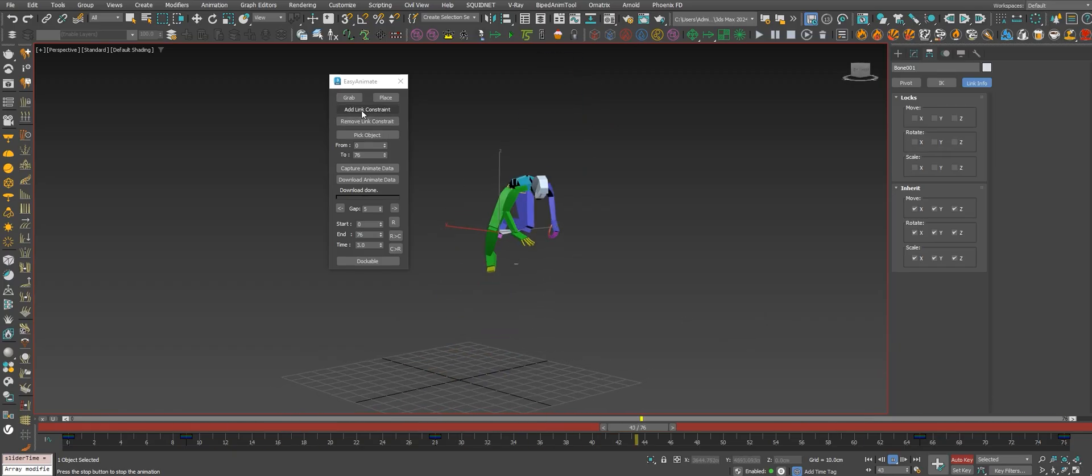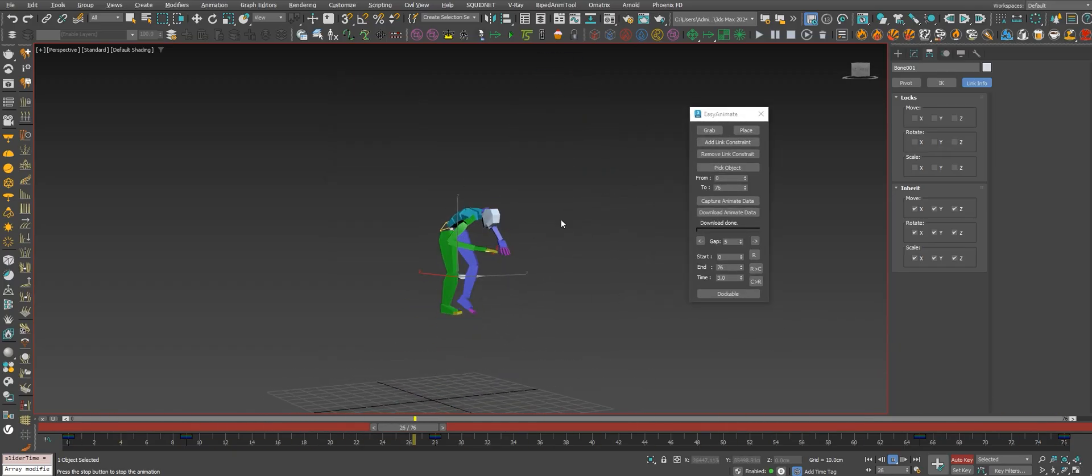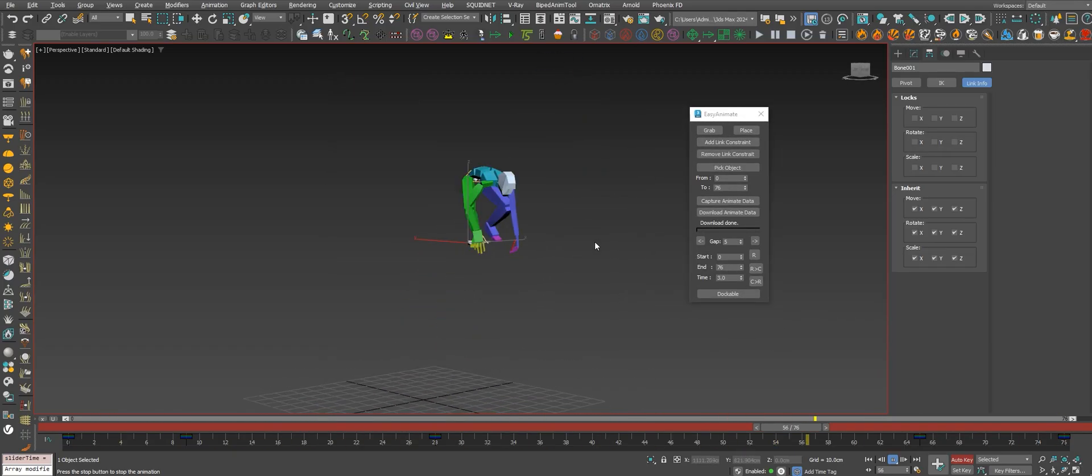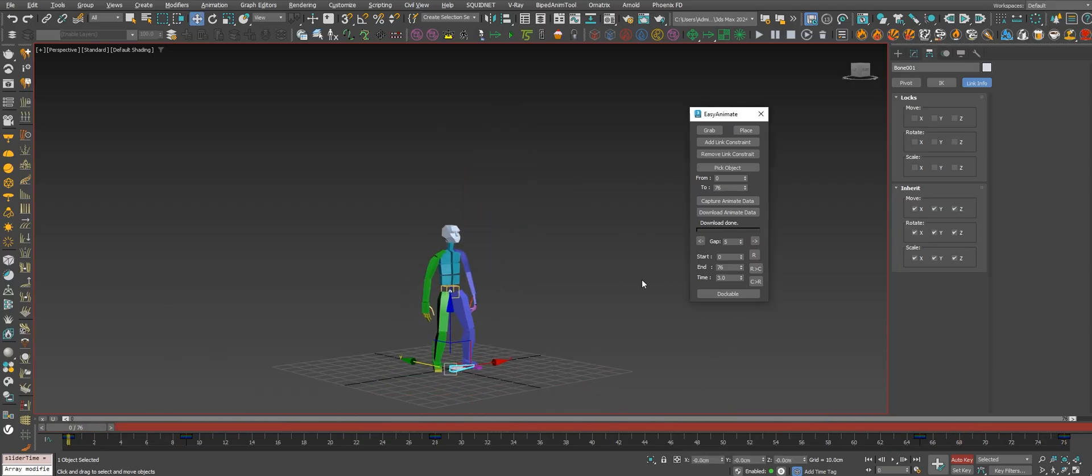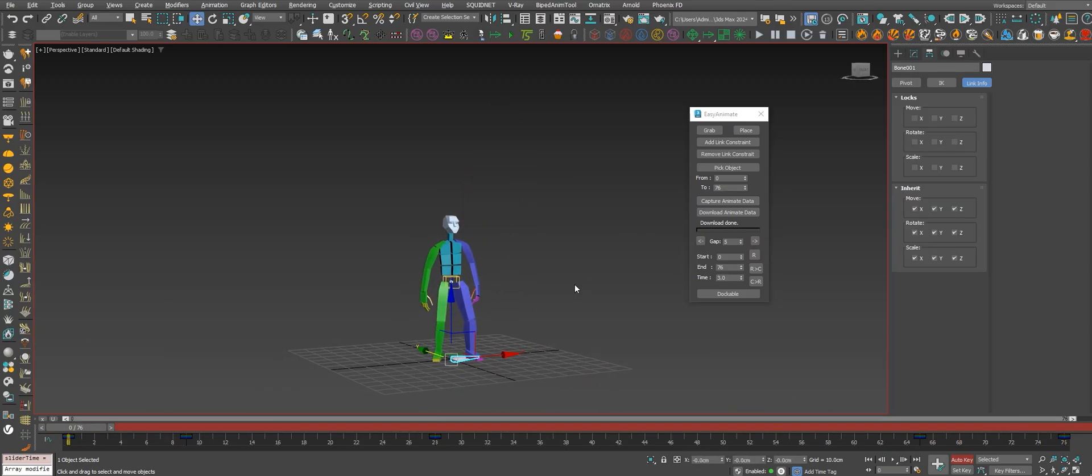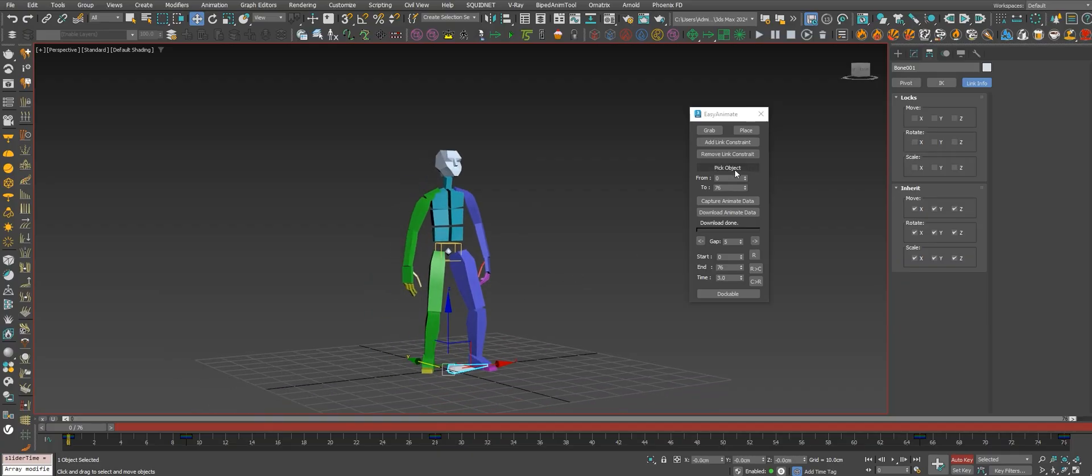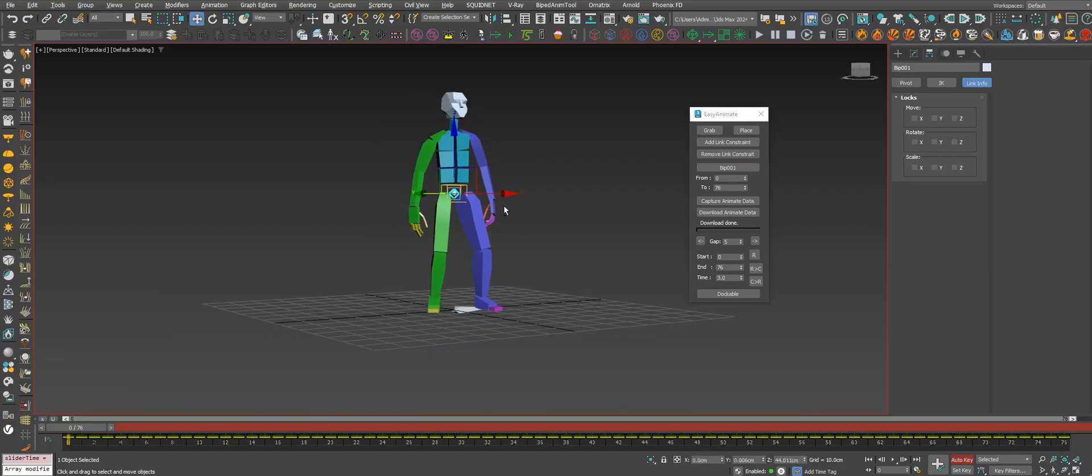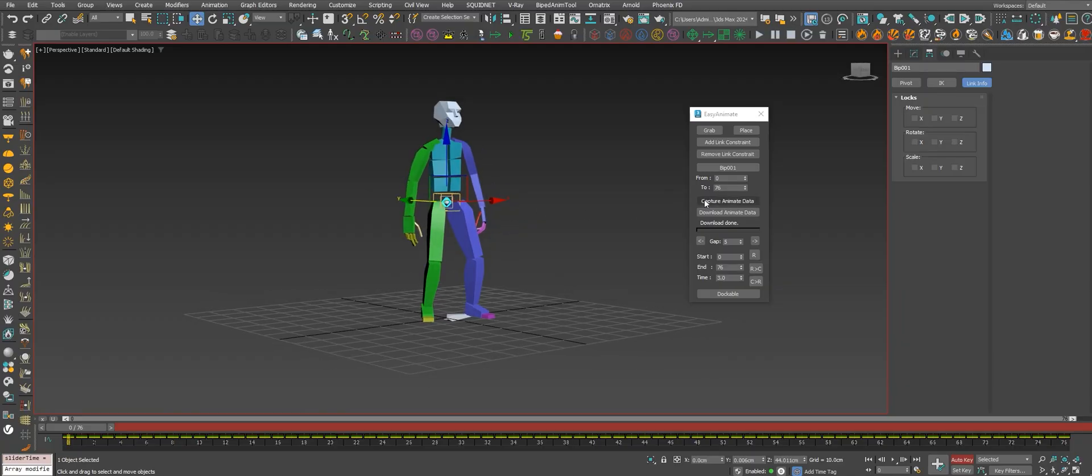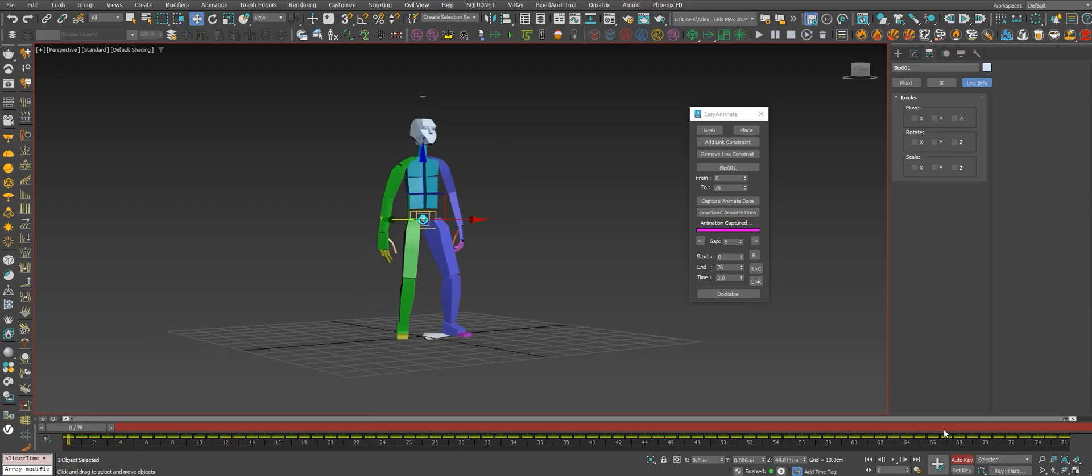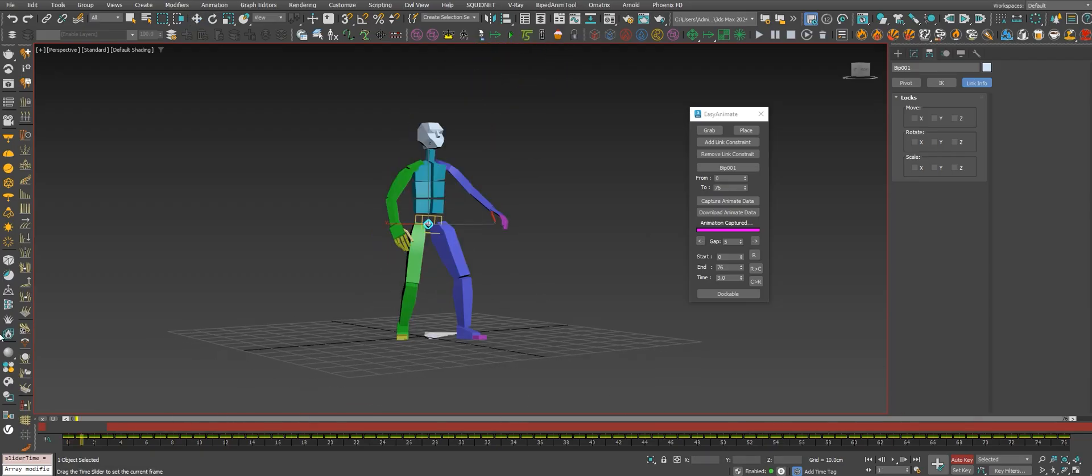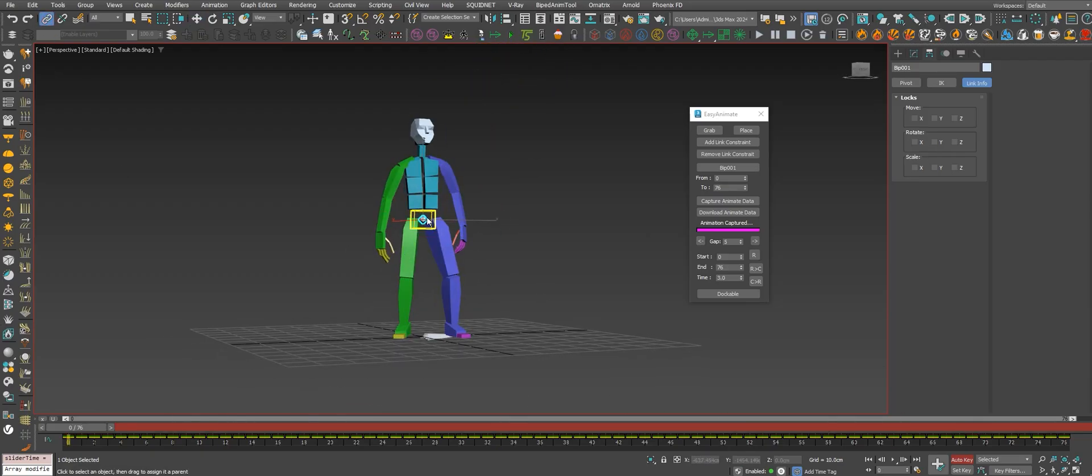Okay, now you got the root bone already animated. Okay, now let's go with the biped. The second step is just select the biped Bip01 and capture the animation.